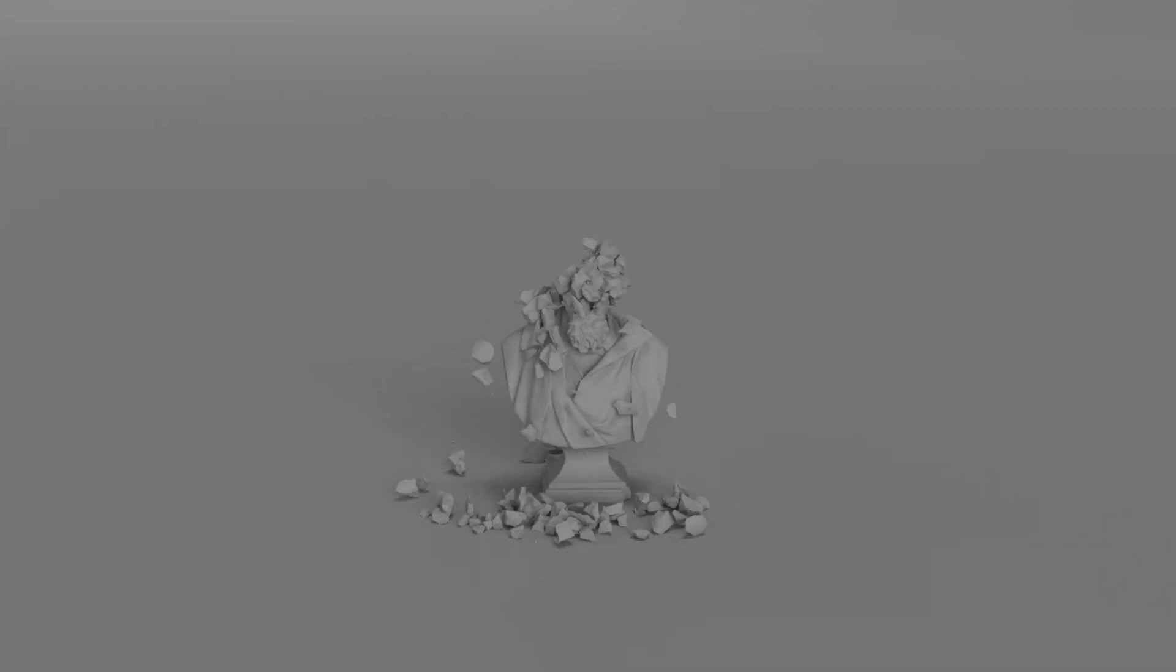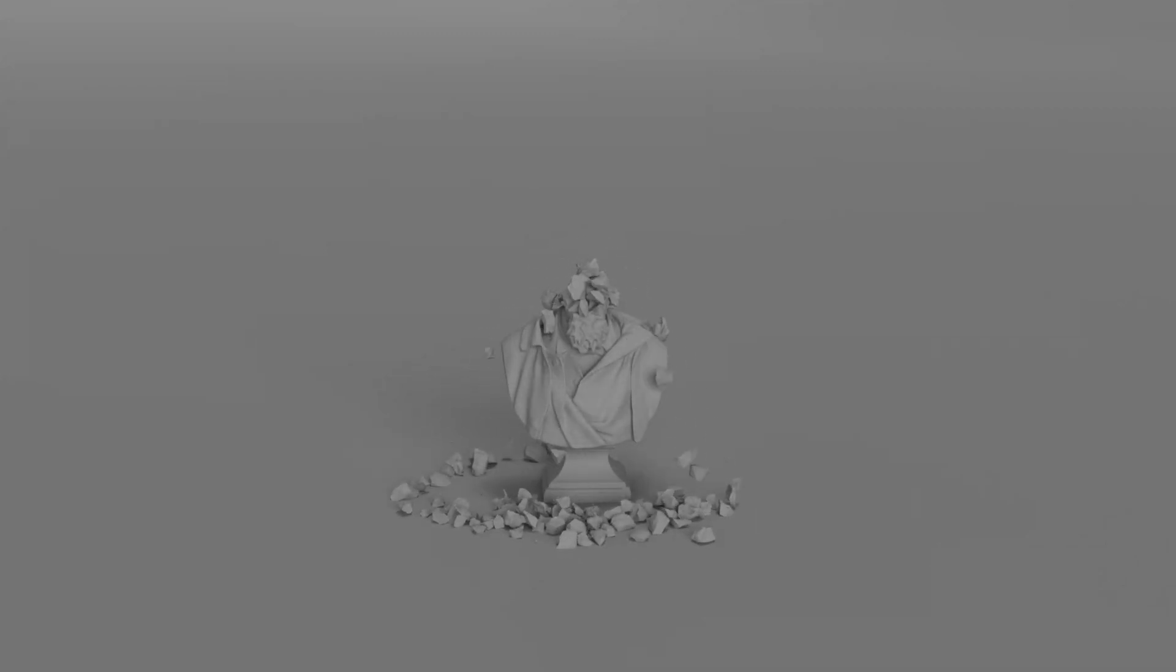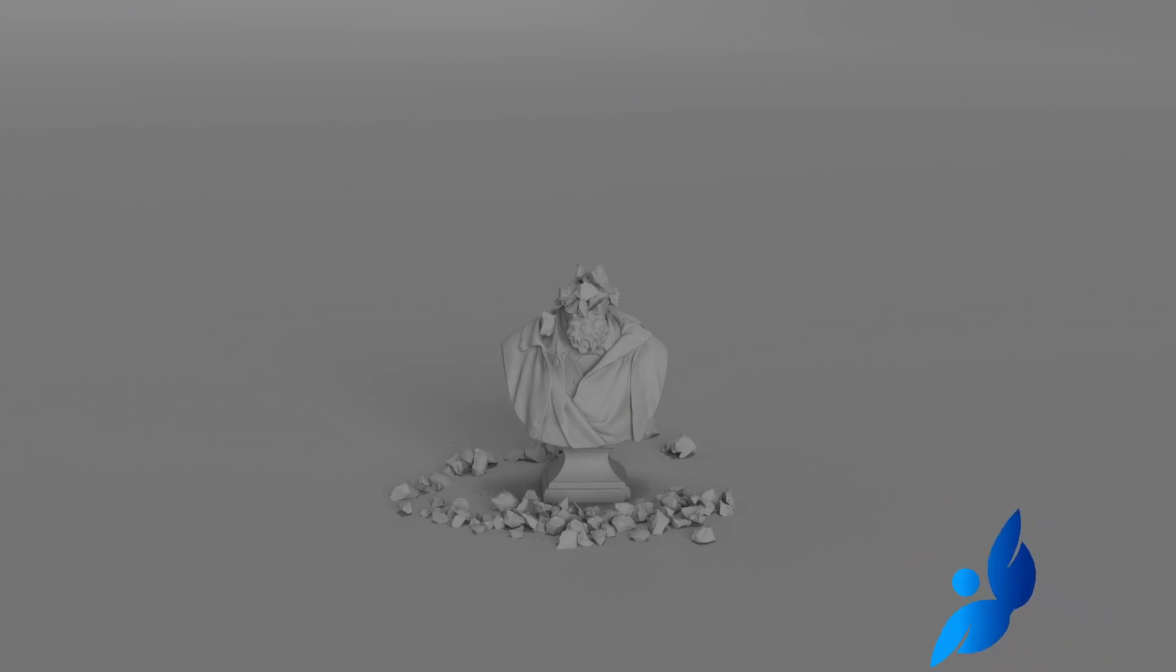I've never heard RBD constraints explained in a way that really made sense to me, so I figured we would take a look at how they work and also how we can manipulate them inside Houdini.